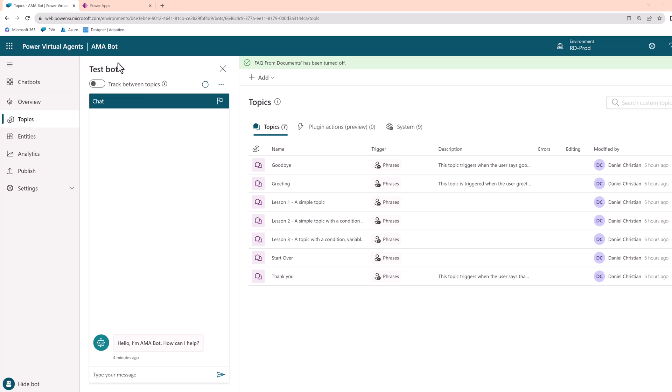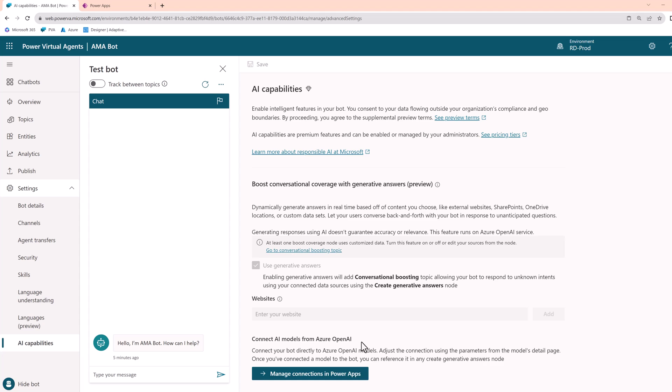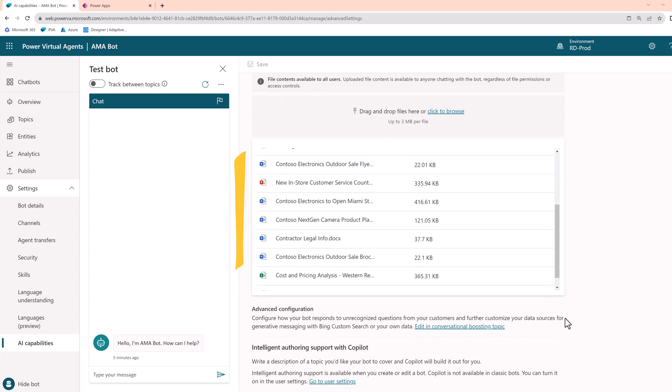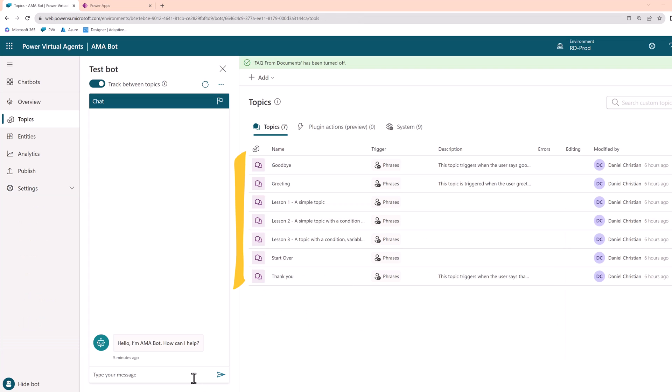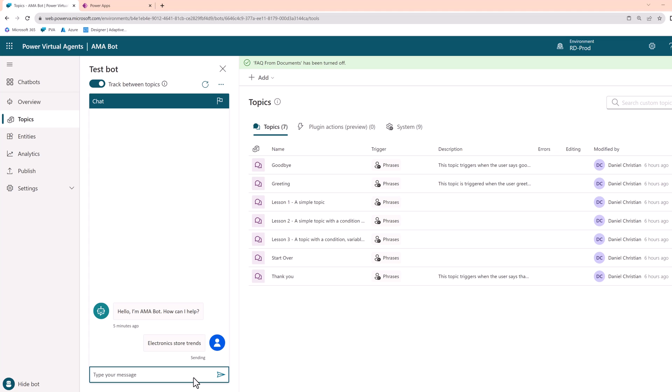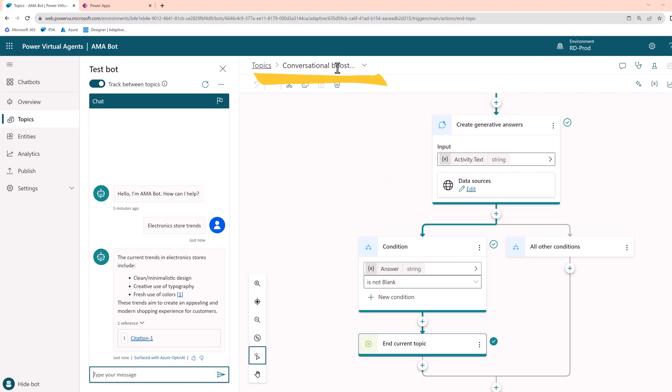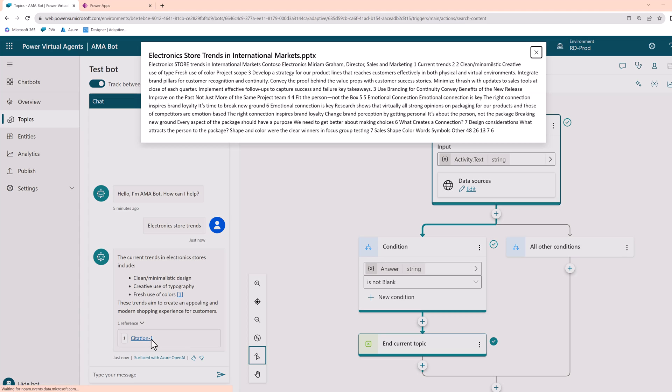Here is my chatbot and in my topics I have the out-of-the-box seven topics. I did not add any new ones. I go to my AI capability settings and there I have uploaded up to 13 different files. And I was able to have a conversation with the chatbot asking a very specific question, and the bot referenced the documents I uploaded using the conversational boosting topic.